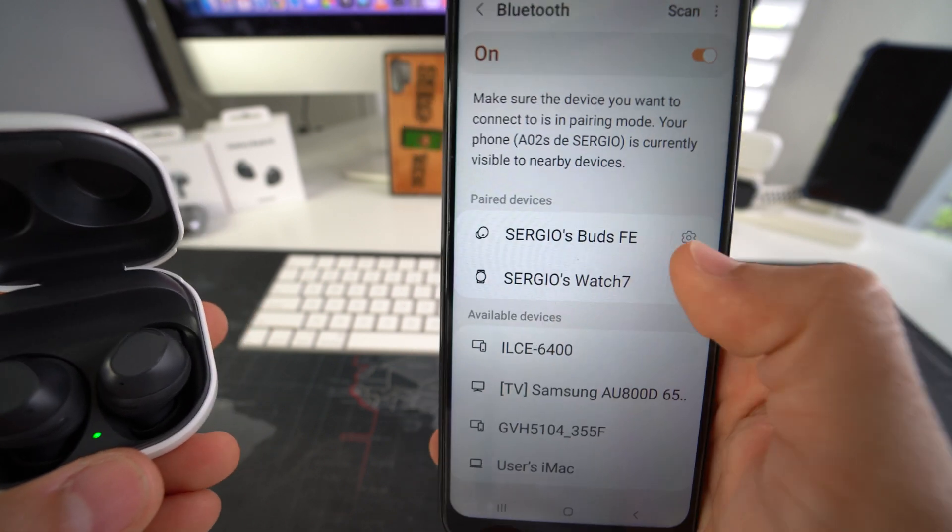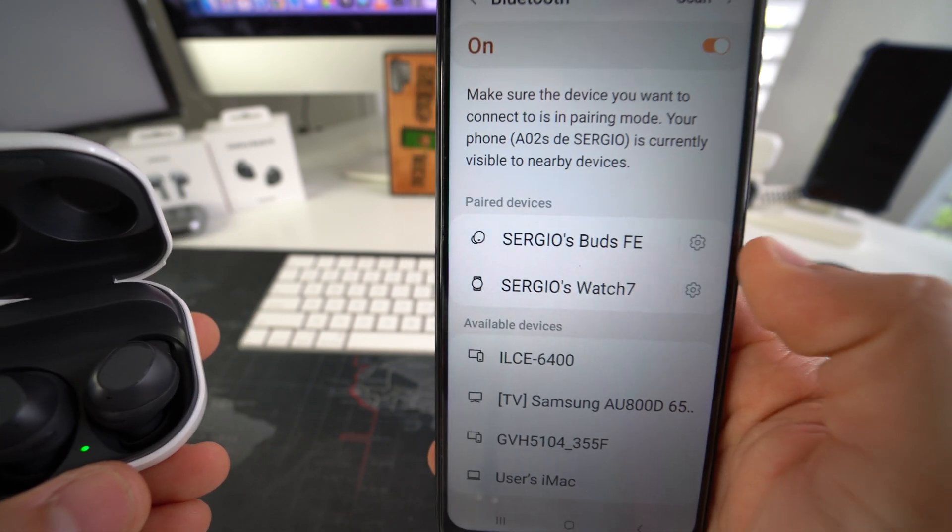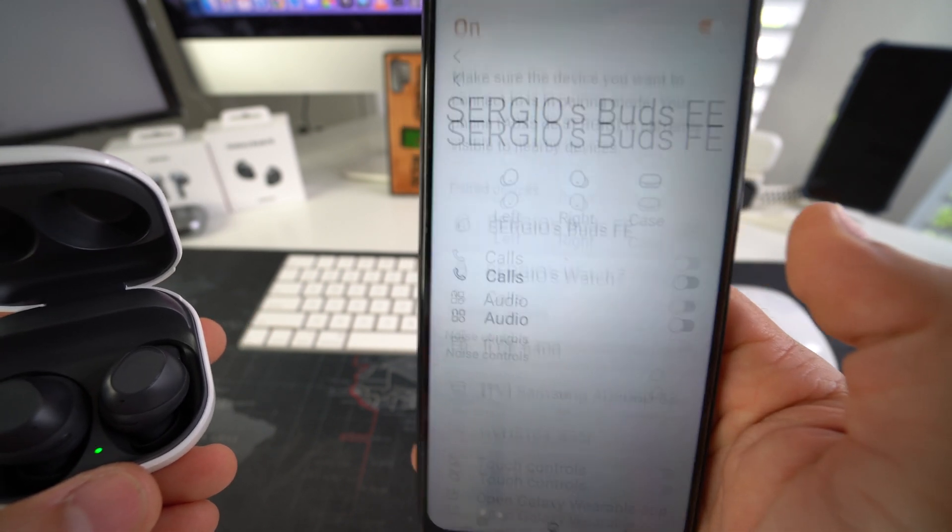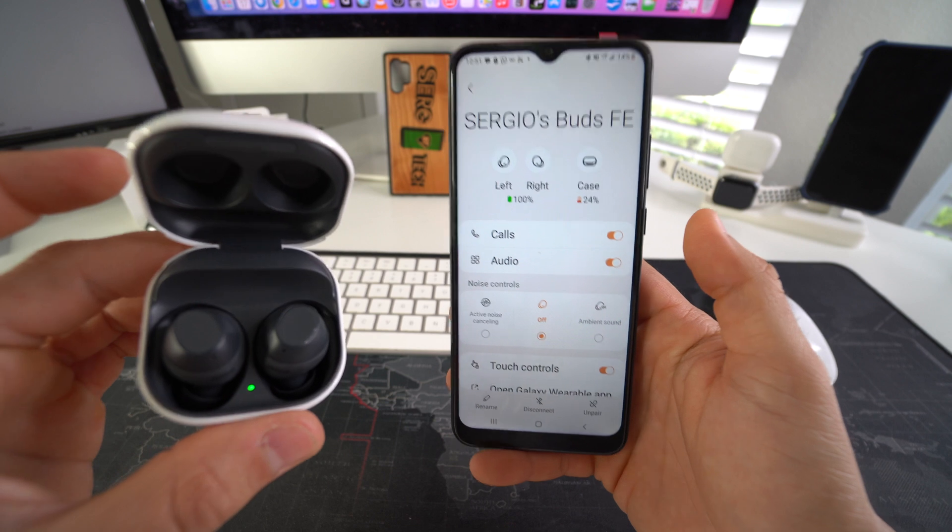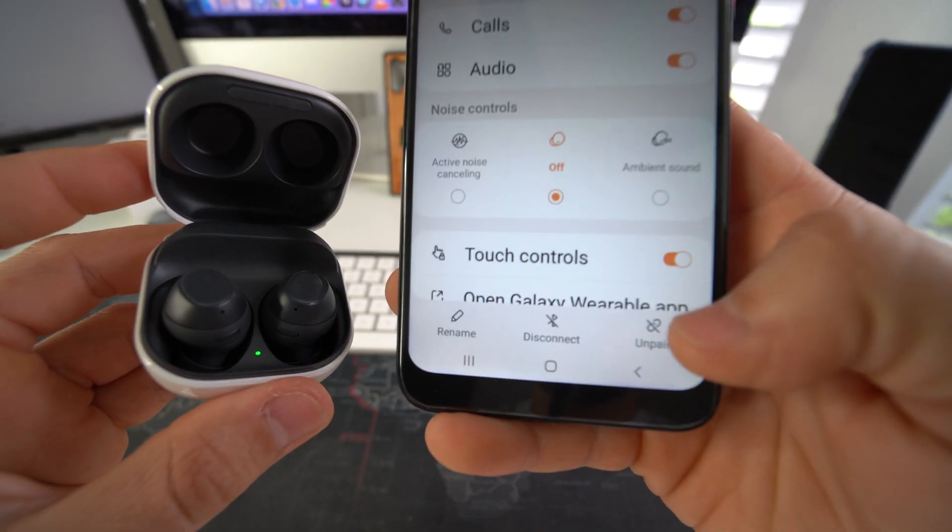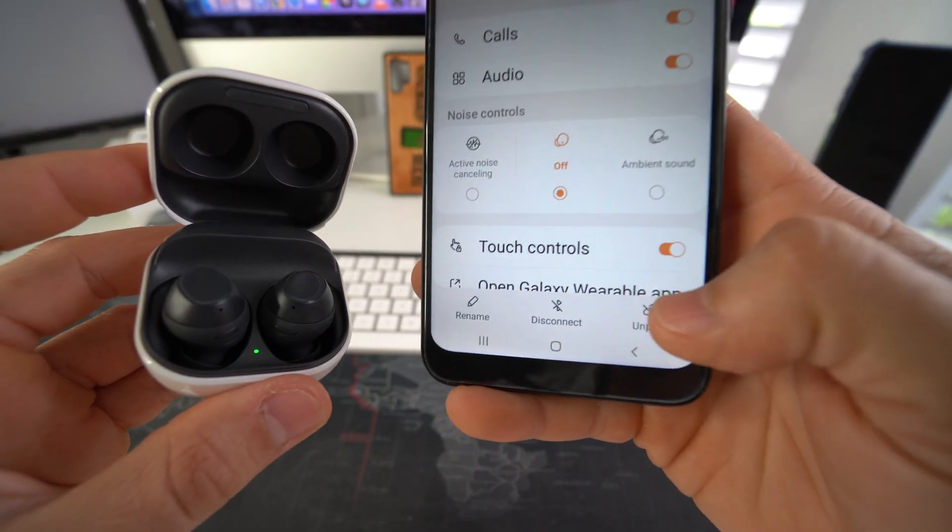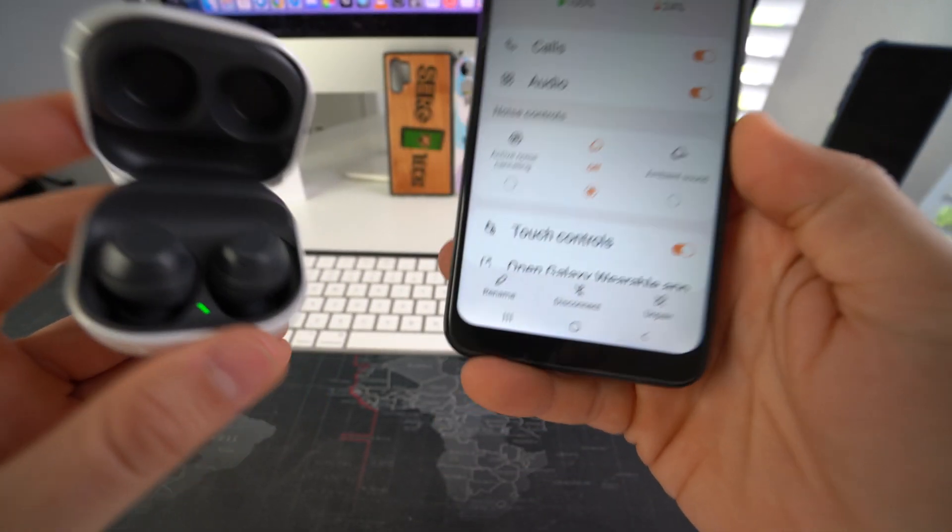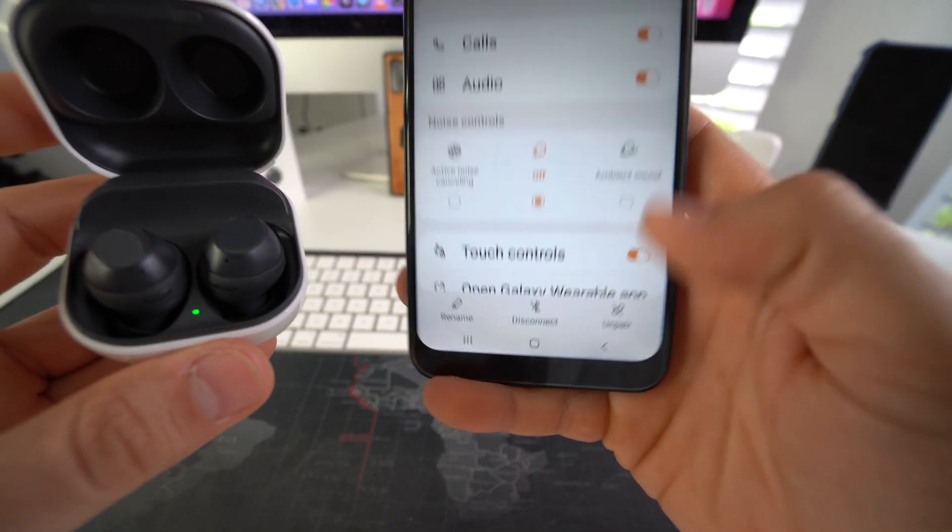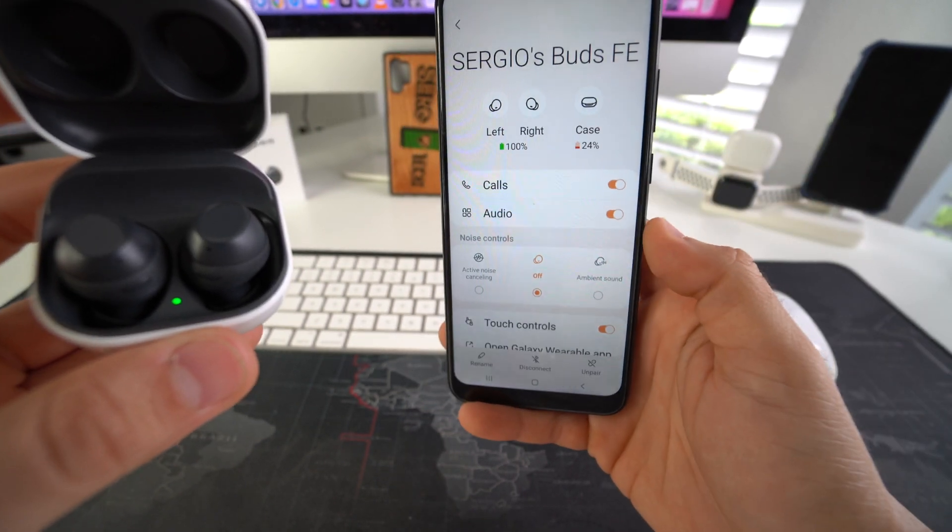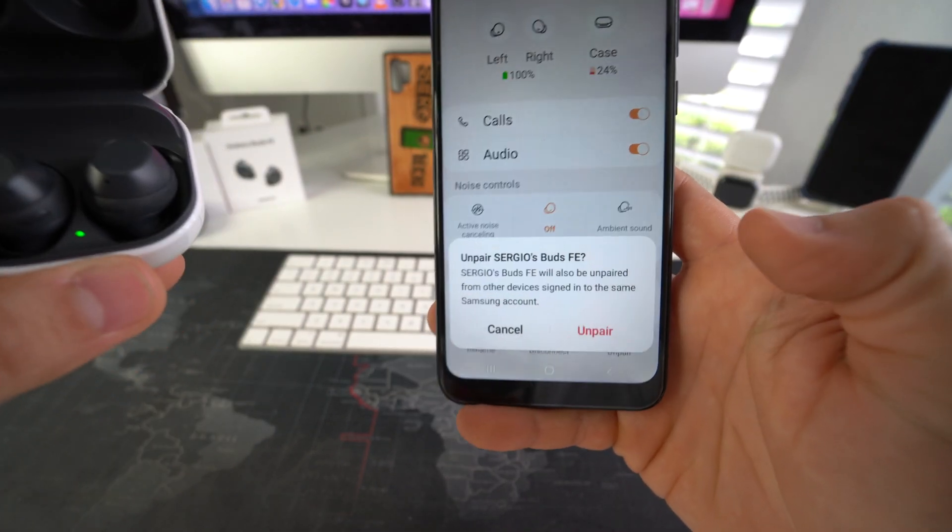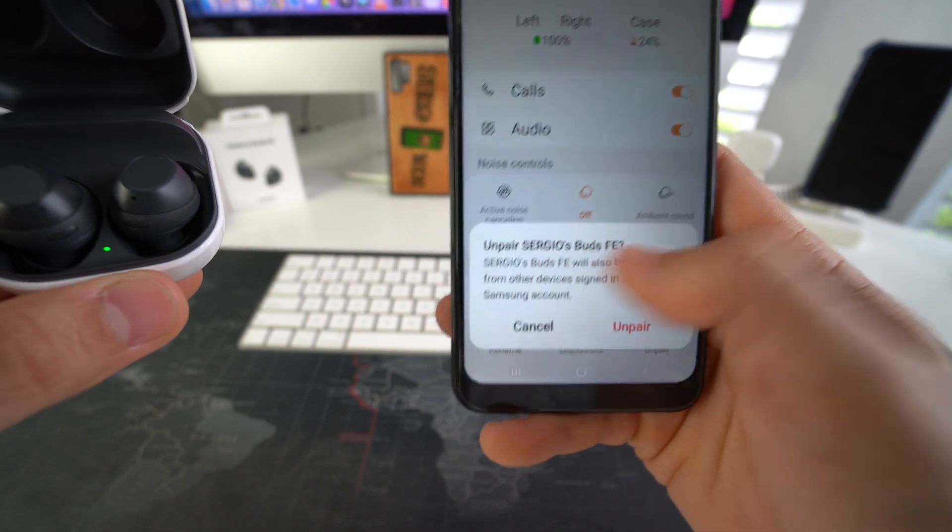So once you find your Galaxy Buds FE, go ahead and select the settings wheel. And then here, once you're in the settings, we're going to go ahead and select unpair. So that's the first way to do it.